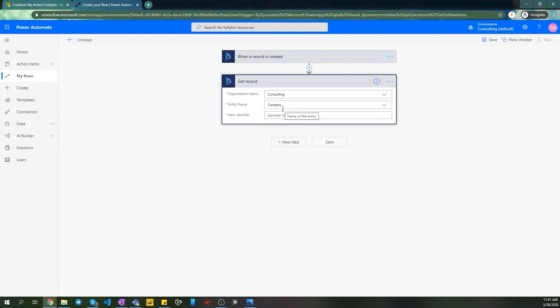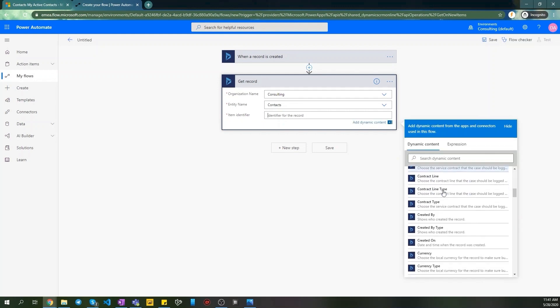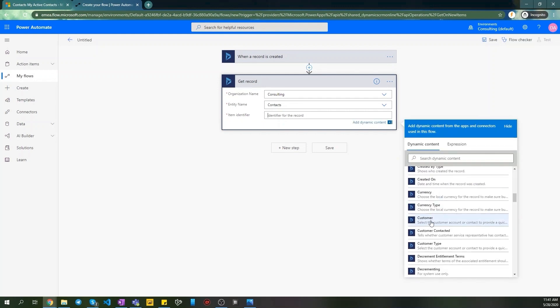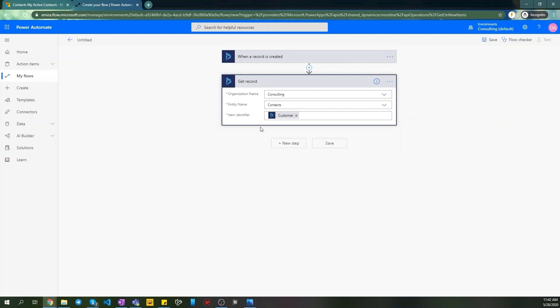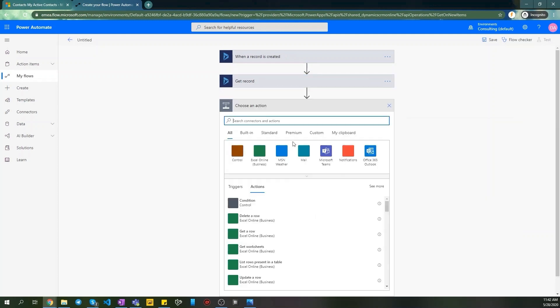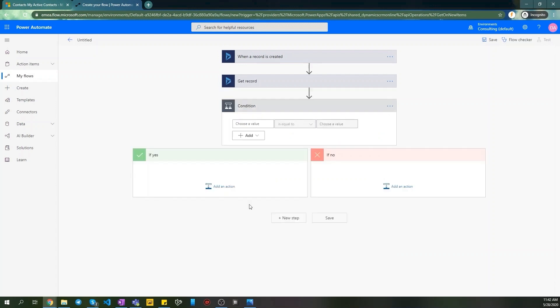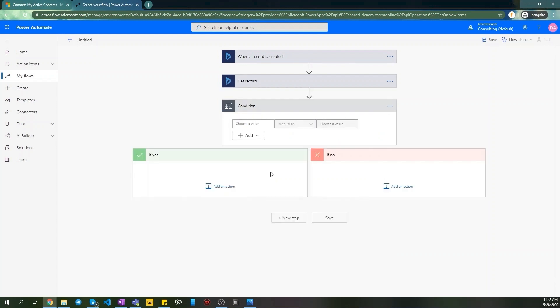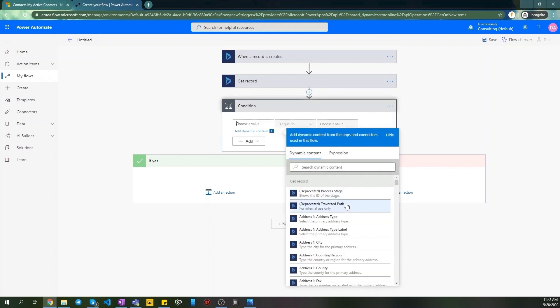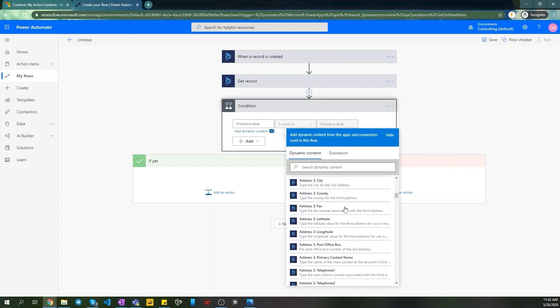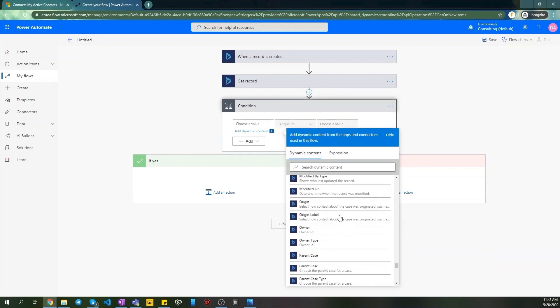Just select contacts as an entity here. And we choose customer field as the item identifier to get the exact lookup record from our case. Now we need to make sure that this customer field is not empty. Adding a short condition step. In this condition we check our customer field from when record is created section using an extension here to make sure it is not null.